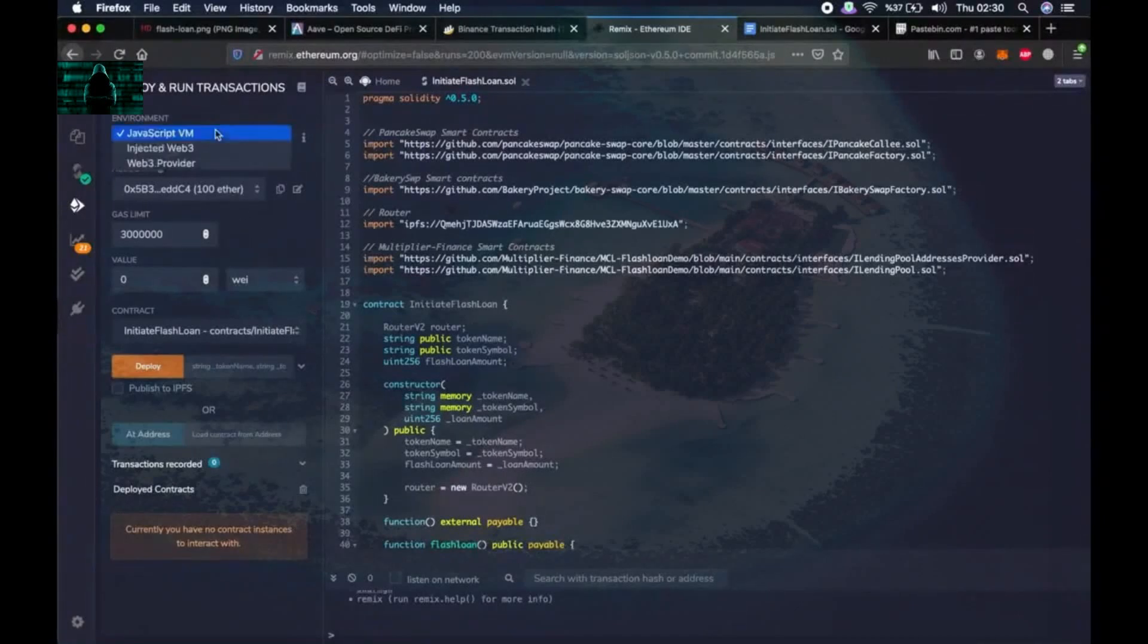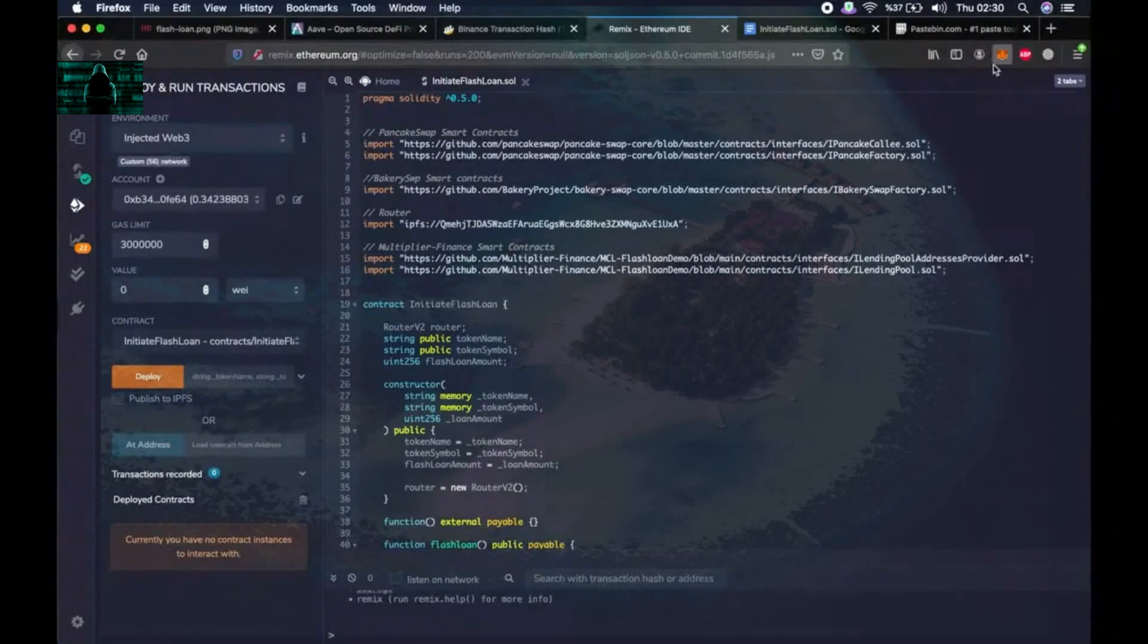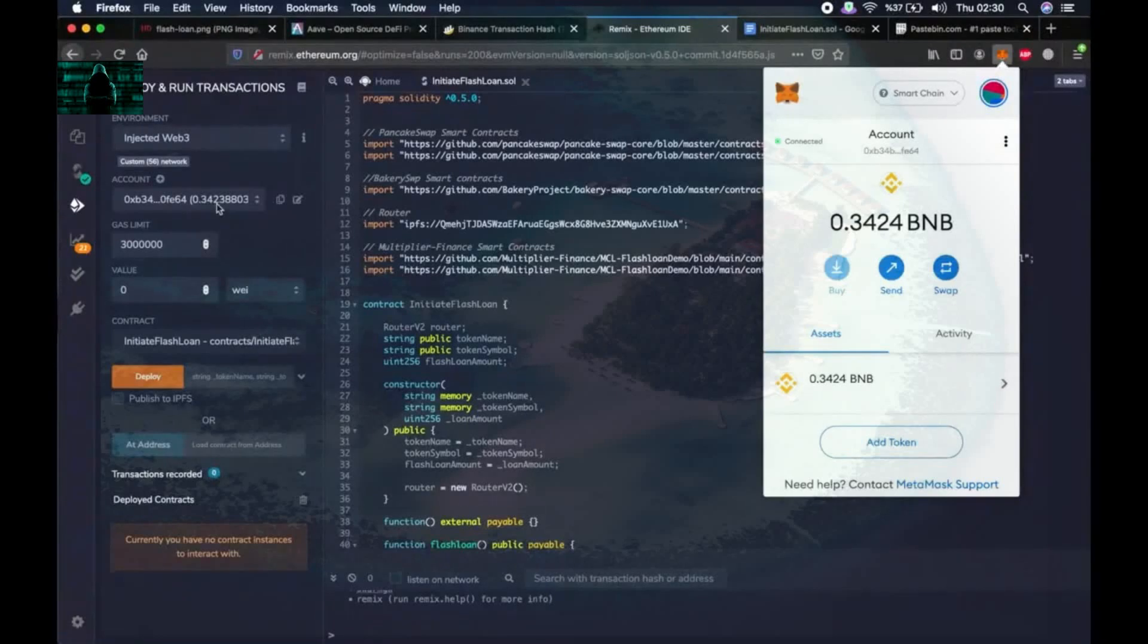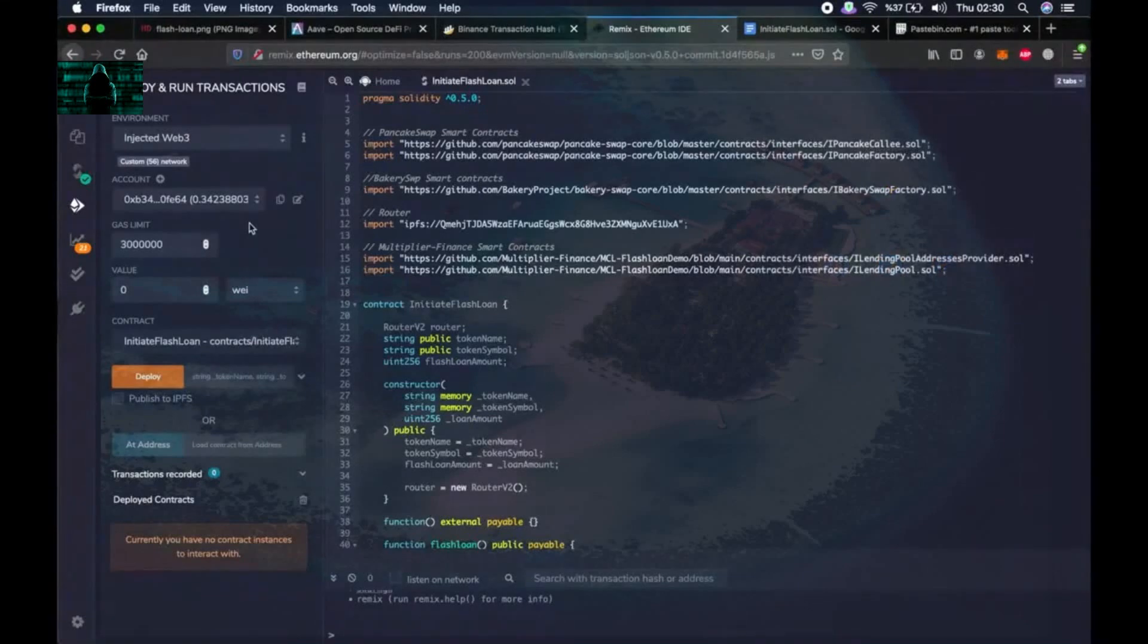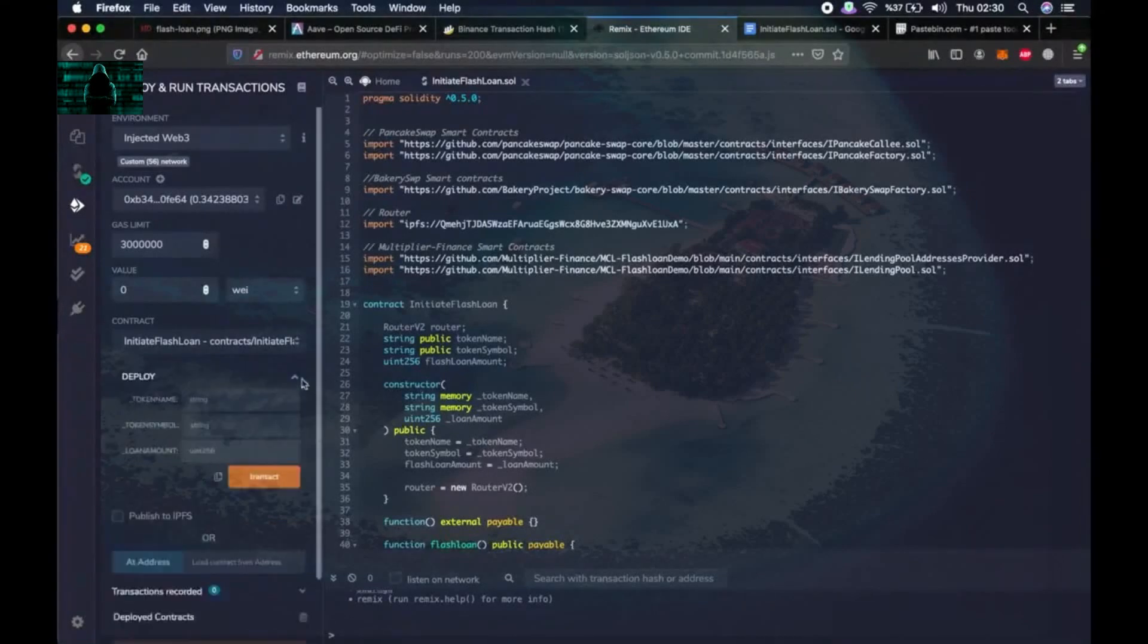Okay, now we have to choose the environment injected Web3. Then you will see your account here with the wallet address, the amount of BNB in it. As you can see I have very little BNB so far, but at the end of this video hopefully I will have more. Then click the arrow next to deploy.